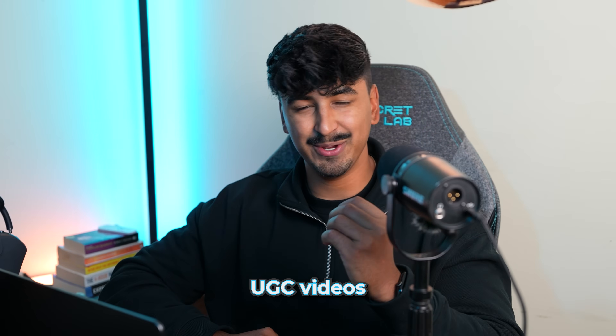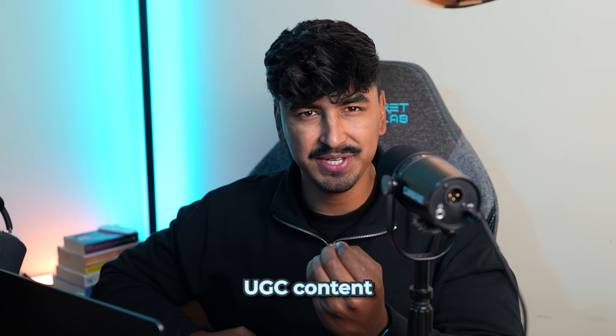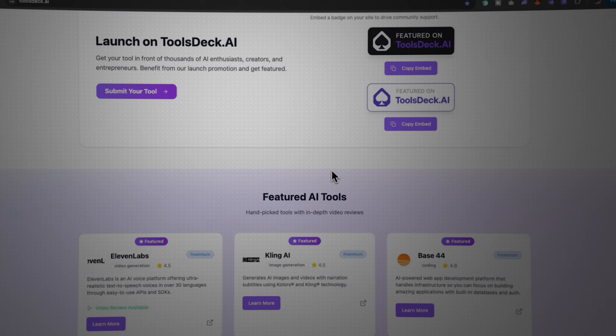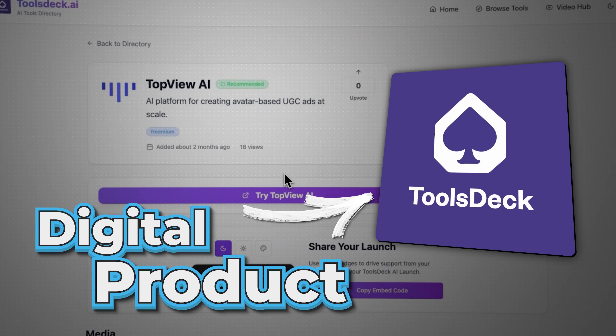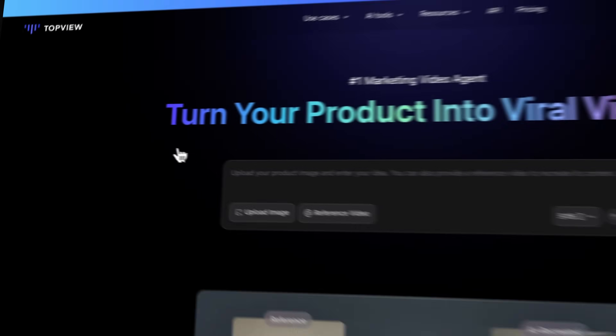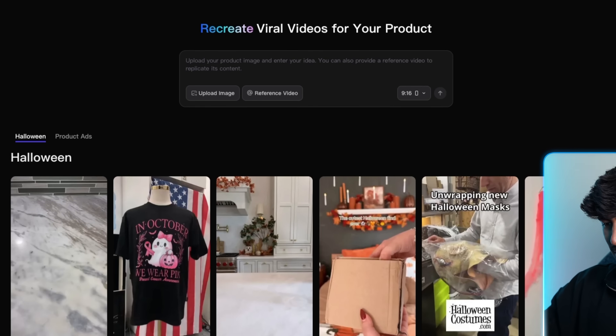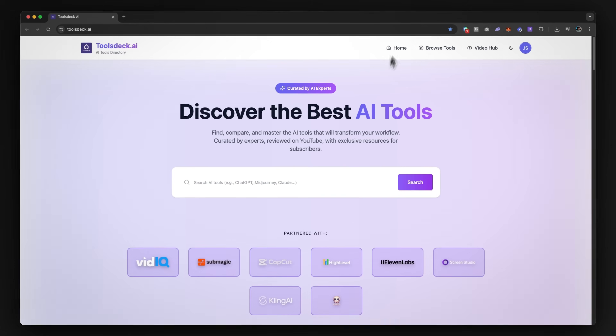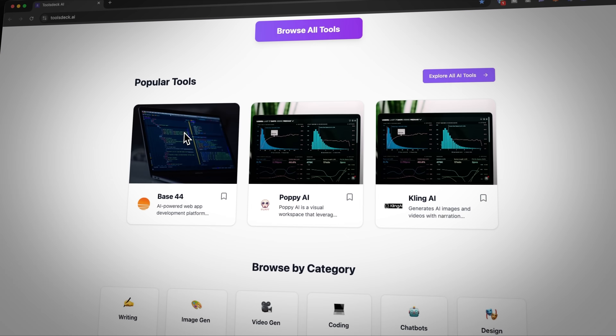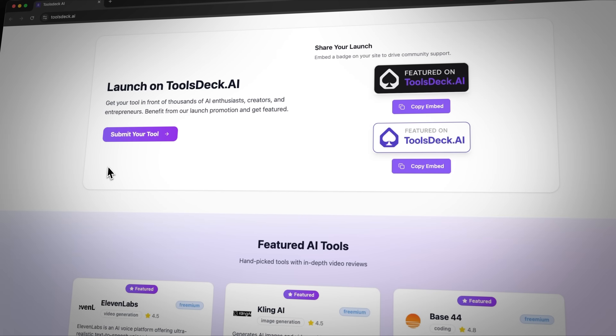This should give us a good example of how good this new Sora 2 model is for creating UGC videos. But first, I'm going to throw a curveball to the AI and see how well it actually understands UGC content by not giving it a physical product, but getting it to make UGC for a digital product. So if you want to follow along, you can go to the top link in the description and go to TopView AI. Here we're going to click 'try video agent,' which allows you to recreate viral videos. I'm going to use a screenshot of my brand new AI tools directory, toolsdeck.ai, because if the AI can understand and market a screenshot of a website, it's going to be able to do everything just fine.